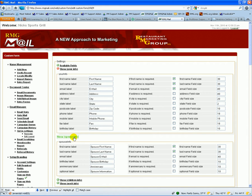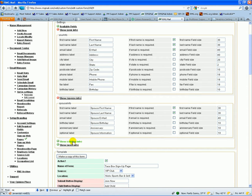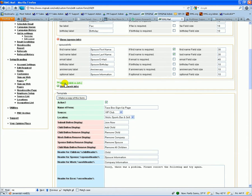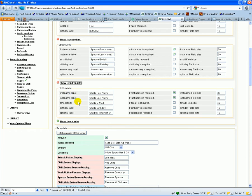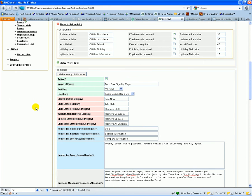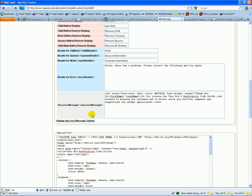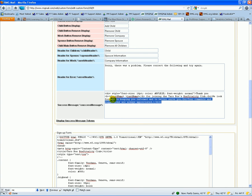We also have that for the spouse information and the children information. Down here at the bottom, here's your button names when you add and remove names, and then we have the success message, which is all HTML based.